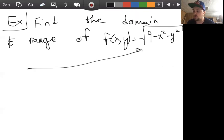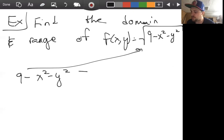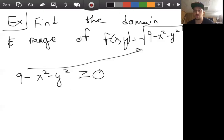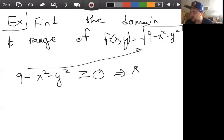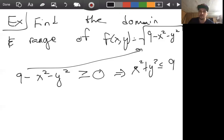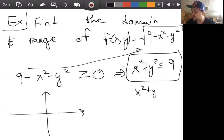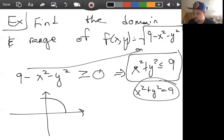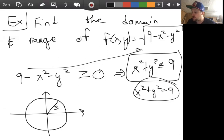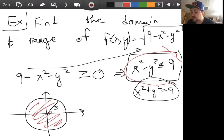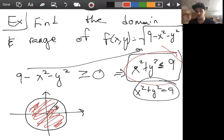We still have the same condition, just with more variables. The interior of the square root must be non-negative, so we need 9 minus x squared minus y squared ≥ 0, which means x squared plus y squared ≤ 9. This describes a subset of the xy plane. What is x squared plus y squared equals 9? It's a circle of radius 3. Since it's less than or equal, we include everything inside — so the domain is a disk of radius 3, not just the circle boundary.